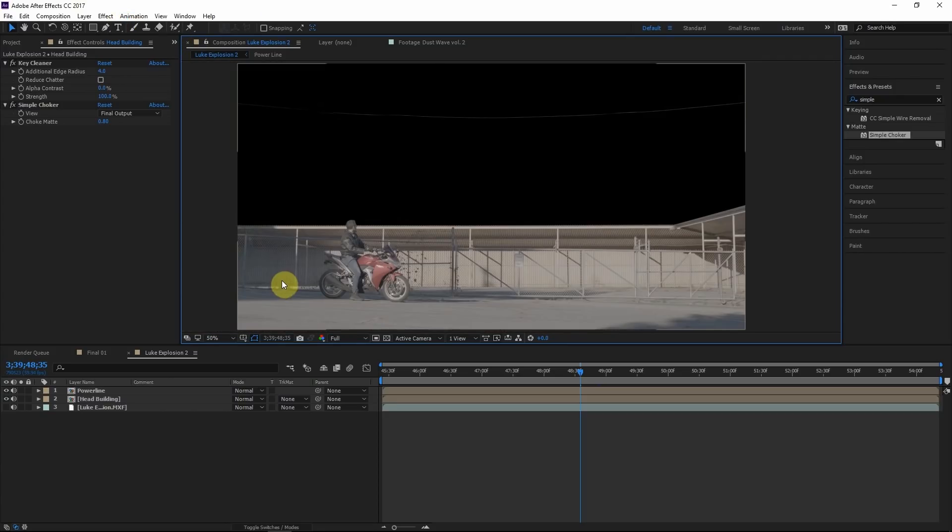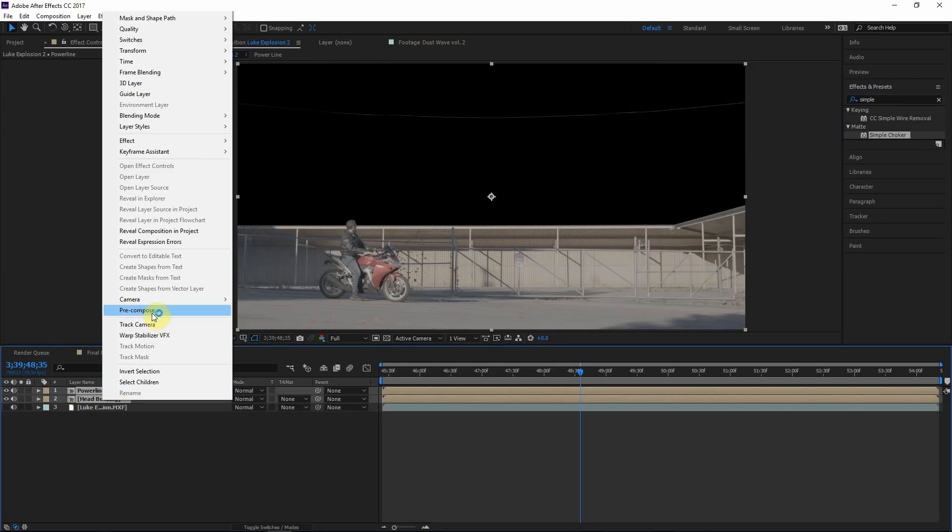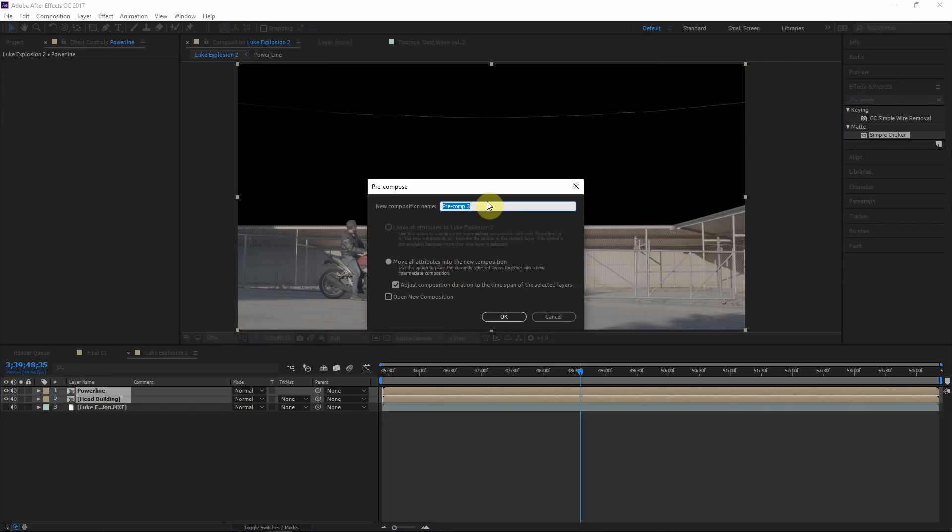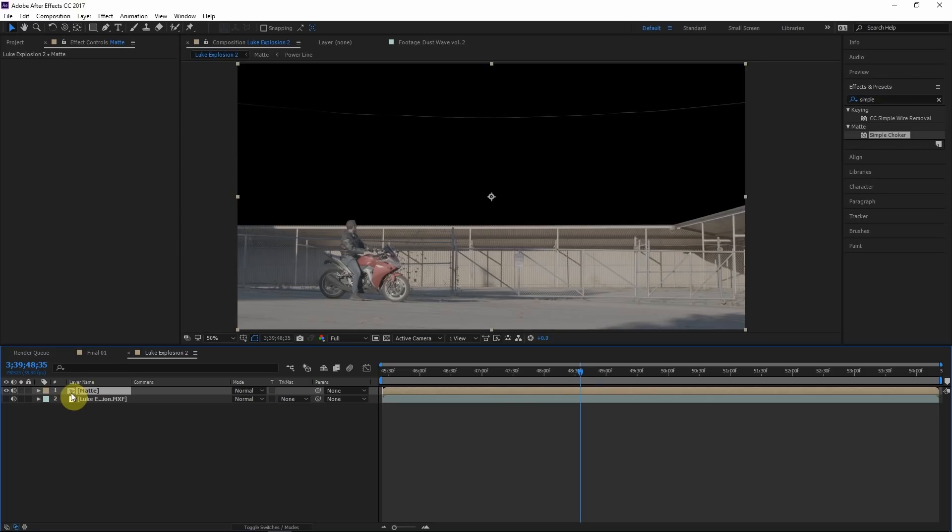So the last thing we'll do is pre-compose the power line, the head building layer together. Pre-compose. We'll call this matte. So now we have one layer, final, complete, the finished matte layer. And this will make our life a lot easier as we continue this project, having a clean complete matte in one layer.